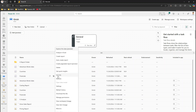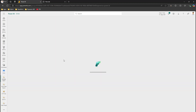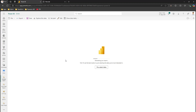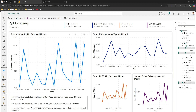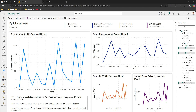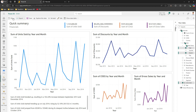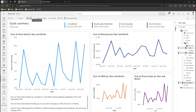Coming back to the second option: if you click on the semantic model and choose Auto Create Report, Power BI service will automatically create the report for you. This is useful if you don't have time to think about which visuals to include. It has given me a quick summary of Financials — sum of units sold, sum of discounts, sum of cost of goods sold — along with a nice line chart, summarizing the visuals automatically without any input from me.